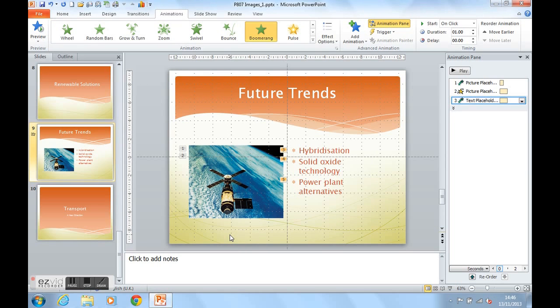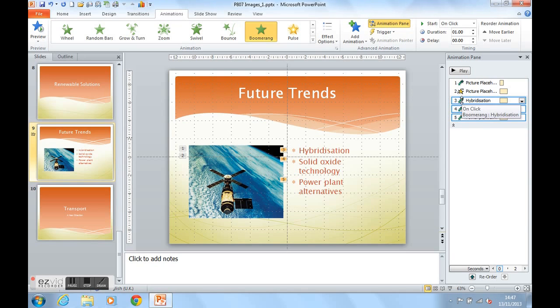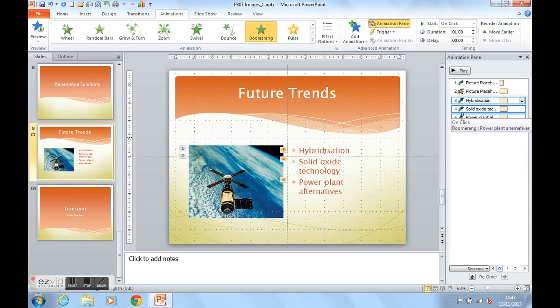Let's get this text now to emphasize. Before we do that though, notice in your animation pane there is now a drop down arrow. And we can expand the contents by clicking here. And it's now showing us on click each point coming in with a boomerang effect.